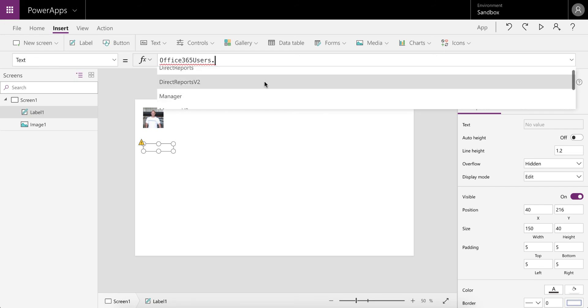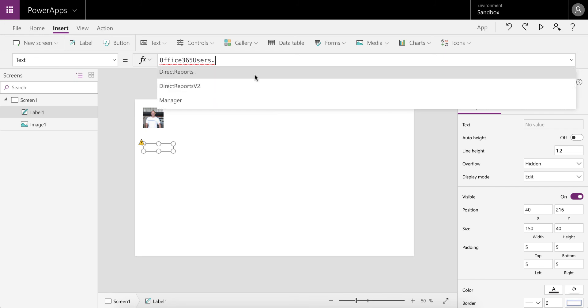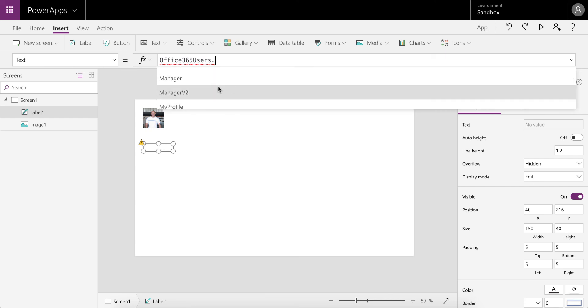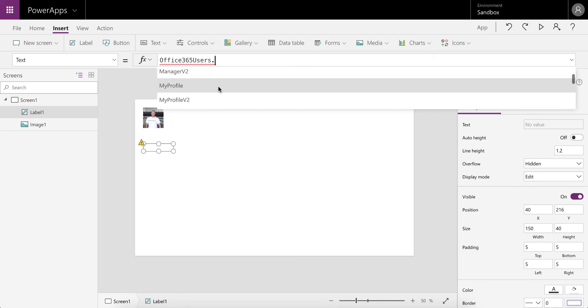You can check who the manager is. You can have a look. You'll see most of these things have a v2 version, and like everything, it's for a little bit of extra functionality and improvements.